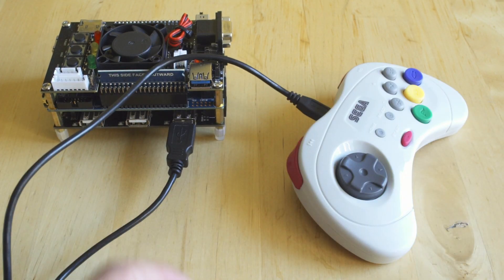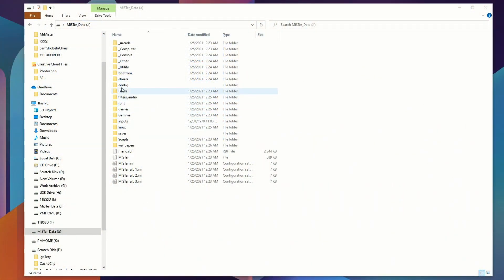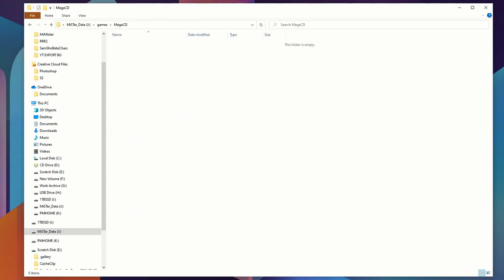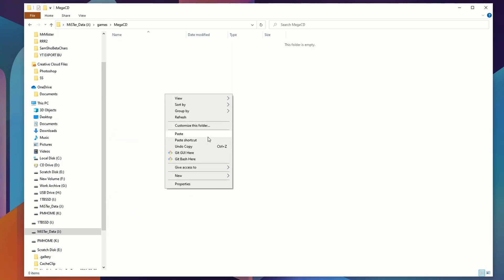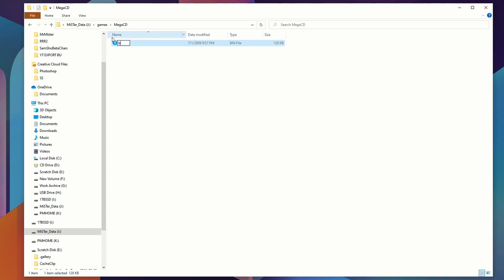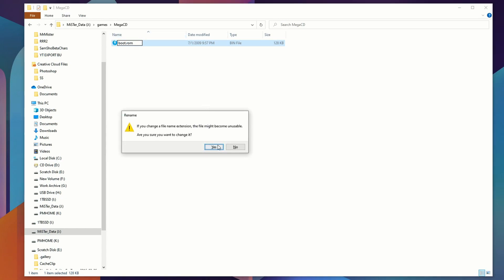The interesting thing about the MiSTer core is that we have to deal with some BIOS files, because we need to give the MiSTer core a BIOS file to understand how the Mega CD or Sega CD functions. It shows up as Mega CD under the core. Just google 'MiSTer Sega CD BIOS' — I use either the Wonder Mega region-free BIOS or the Mega CD 2 region-free BIOS. You need to rename it to boot.rom; if you don't rename it, it will not work.